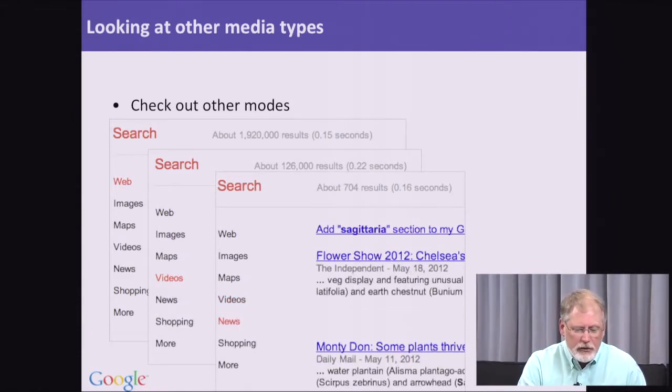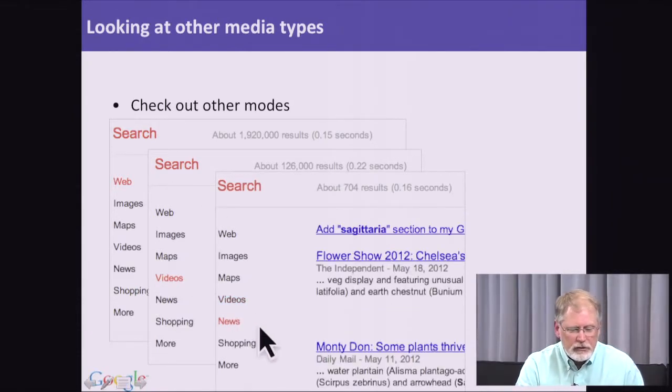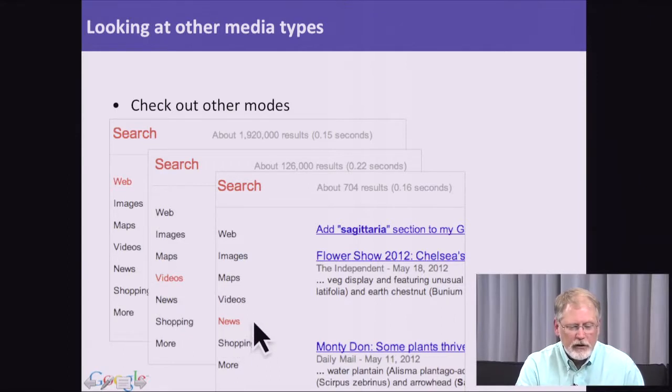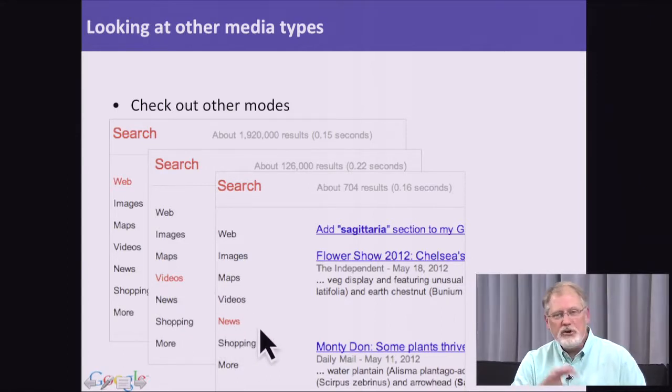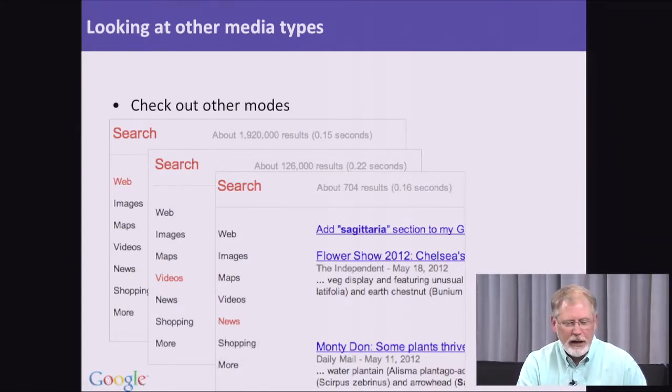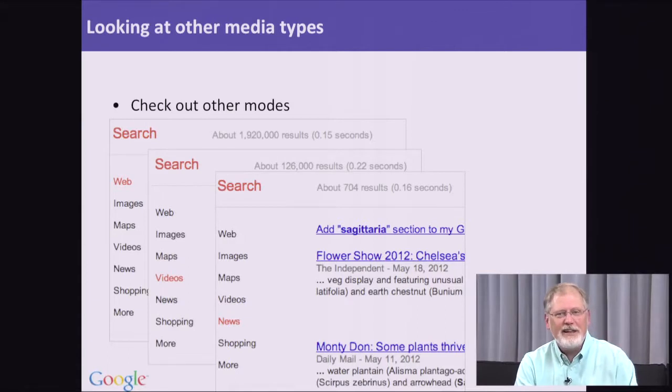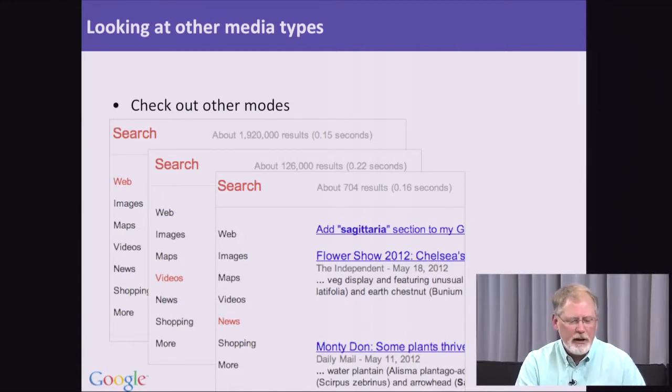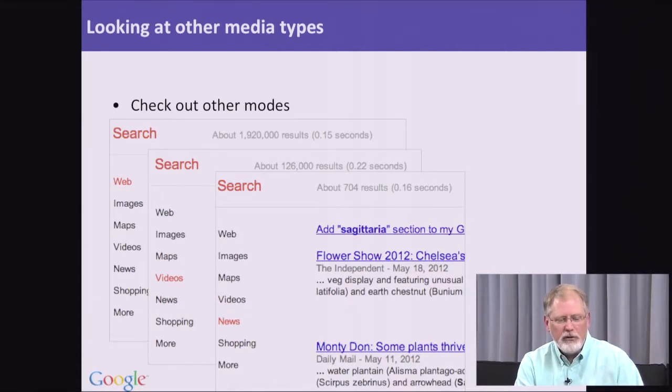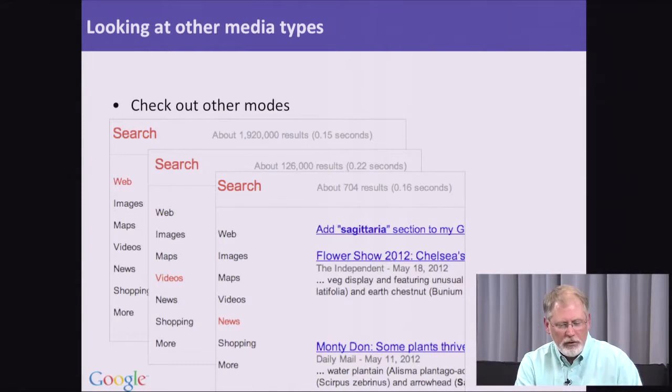Here I've clicked on the News tab over here on the left-hand side, and now I'm getting news information about Sagittaria. In this case, I haven't done anything other than switch the media type. Started with web, went to videos, went to news.